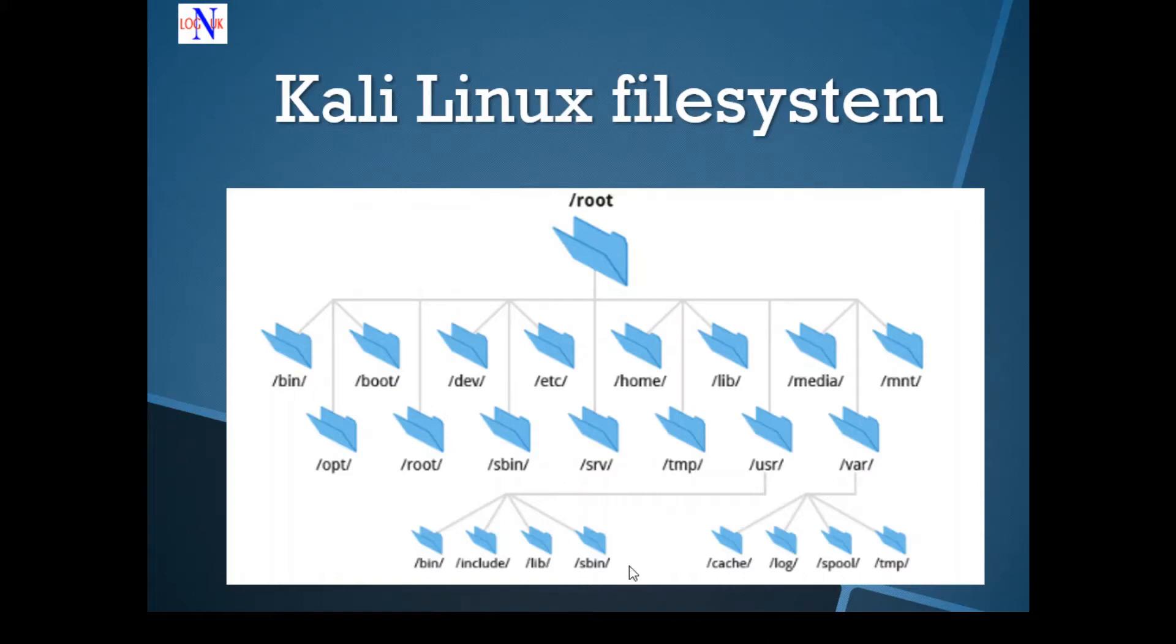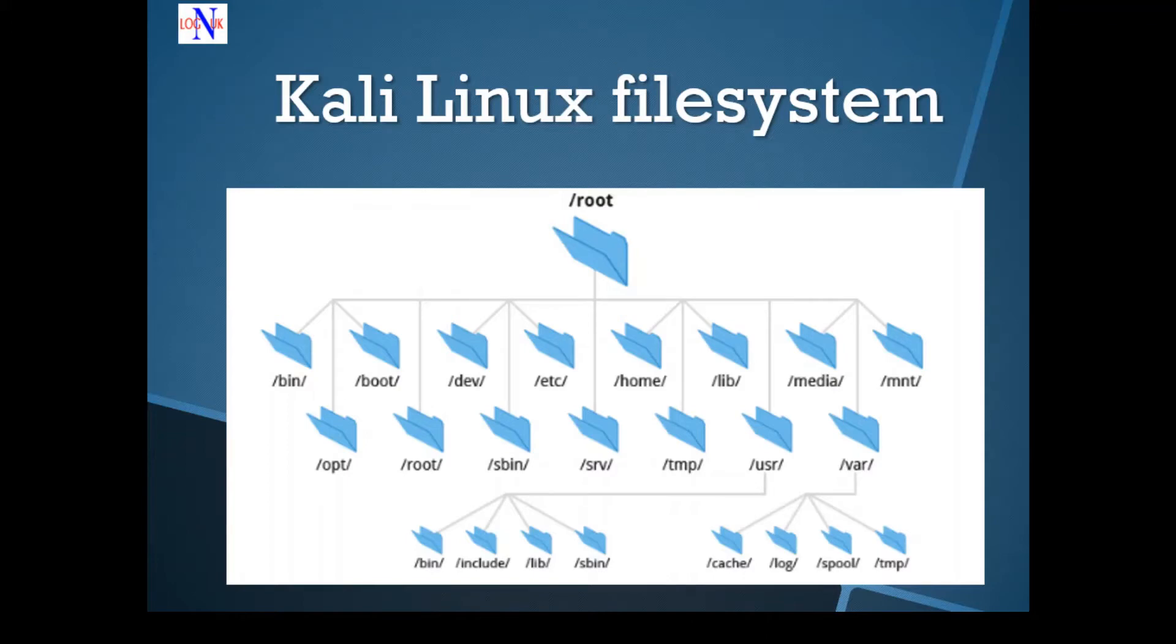Another important directory is /var, which contains variable data. For example, websites, logs, databases, temporary files and much more. It is specific for each computer, meaning it's not shared over the network with other computers.